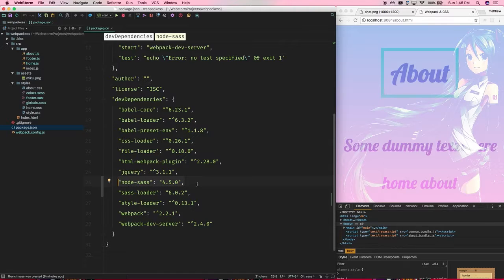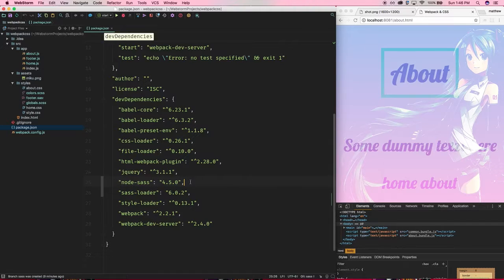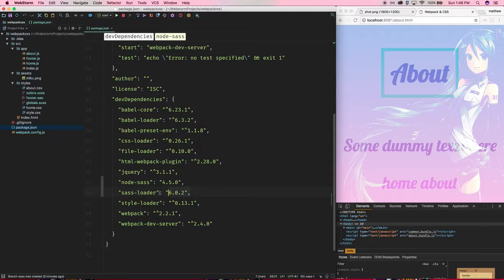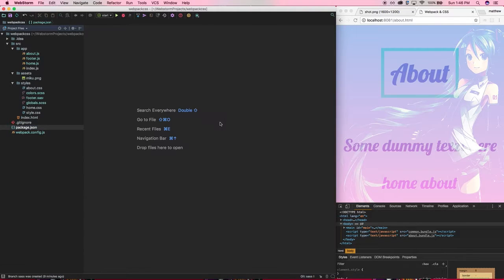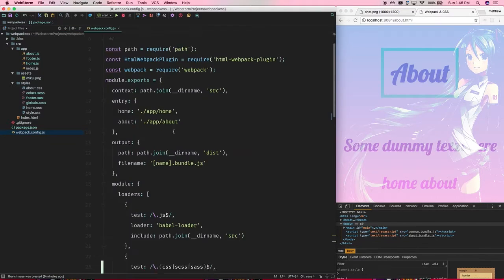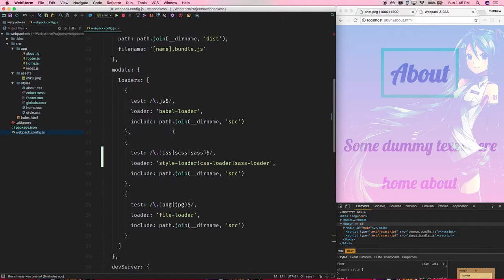First is we're going to need node-sass, that's just to simply run SASS itself. So go ahead and install that. We'll also of course need the sass-loader so that webpack knows what to do with it.